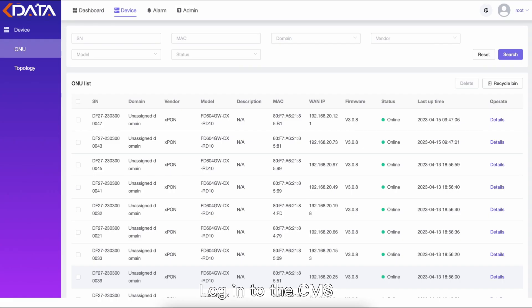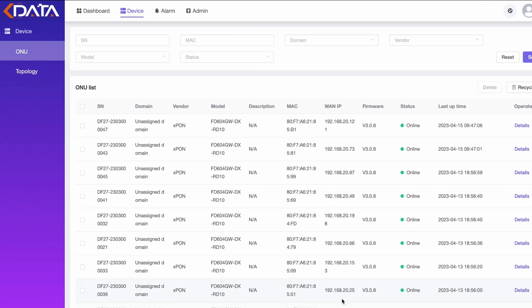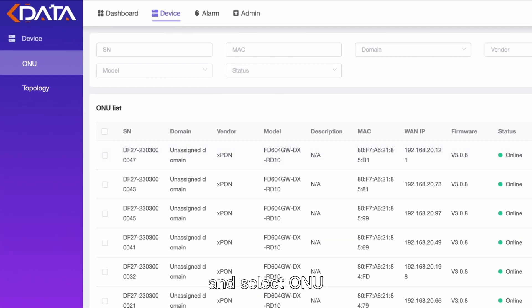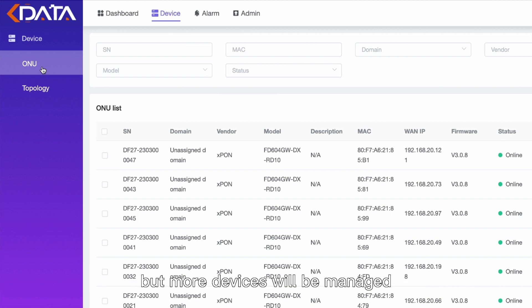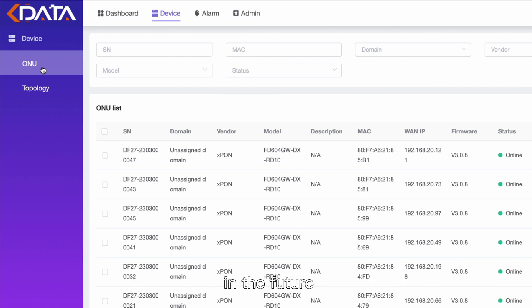Log into the CMS, enter the device center, and select ONU. Currently, only ONU remote management is provided, but more devices will be managed in the future.